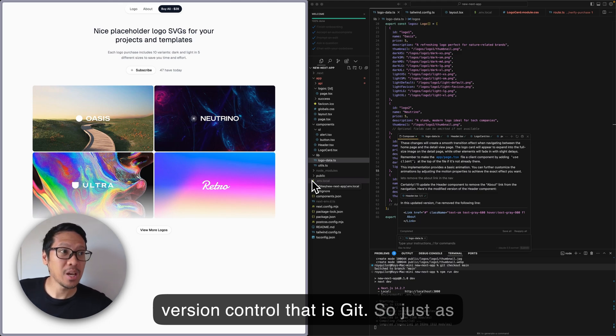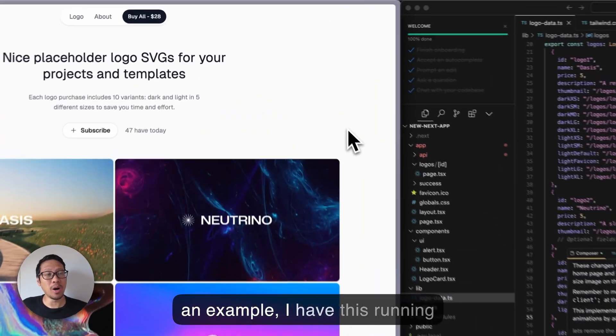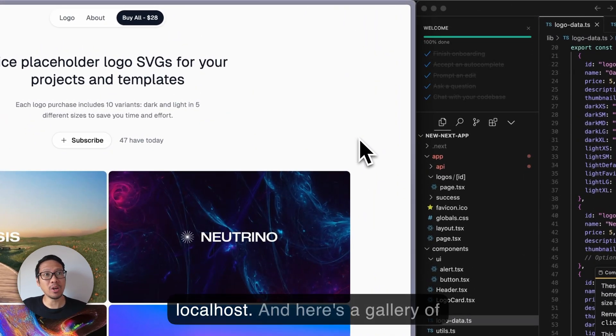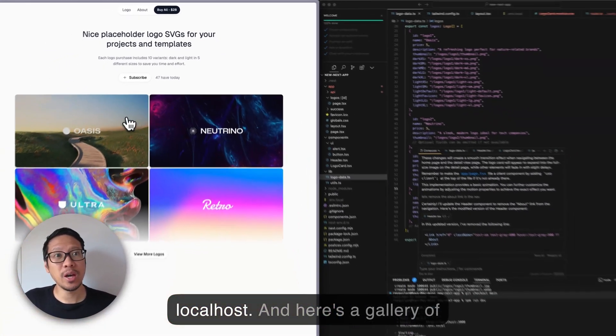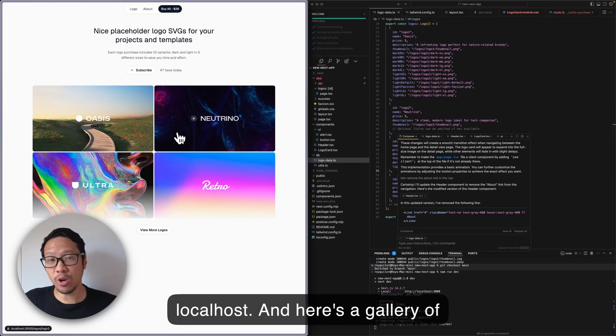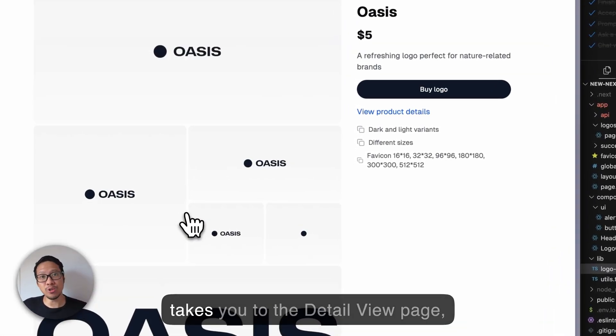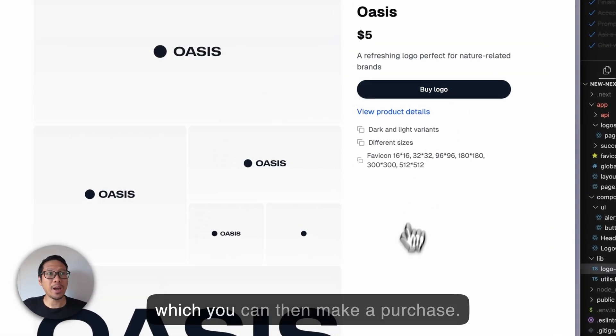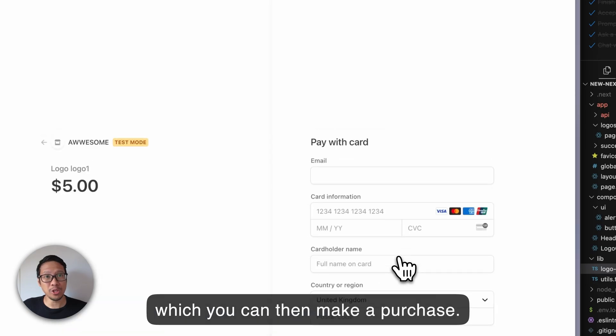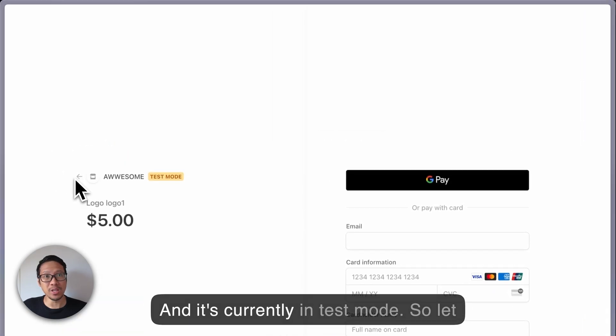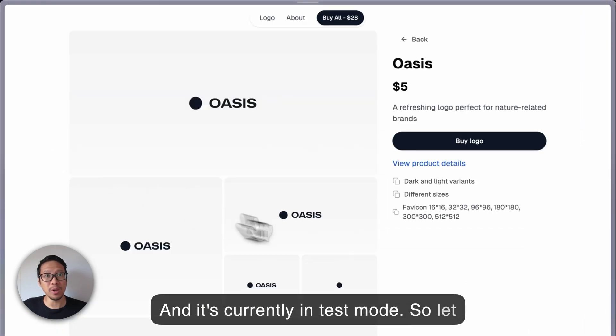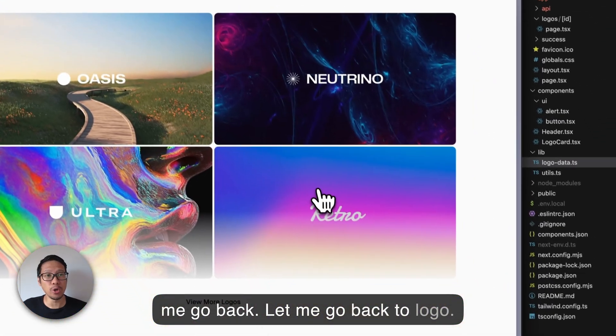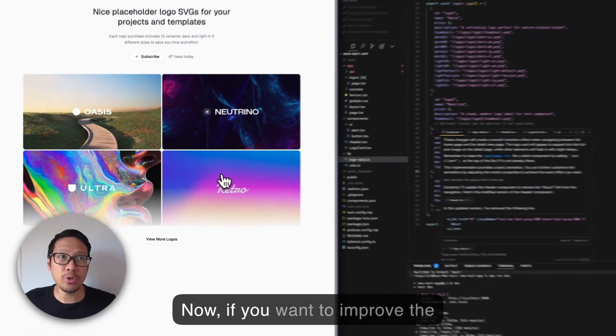As an example, I have this running on localhost. Here's a gallery of logos - you click on one logo and it takes you to the detail view page where you can make a purchase. It's currently in test mode. Let me go back to the logo gallery.